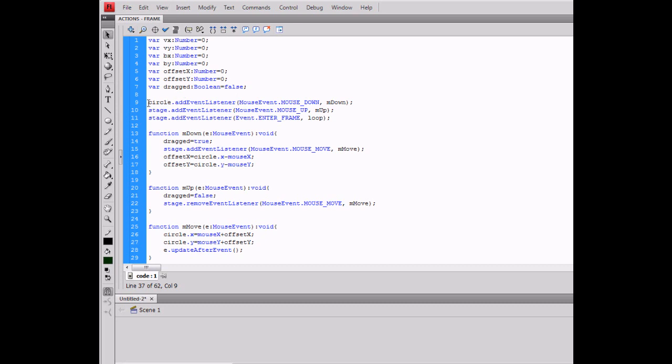Add an event listener to the circle for mouse event mouse down, an event listener for when the mouse is up, and just a standard loop event frame listener.